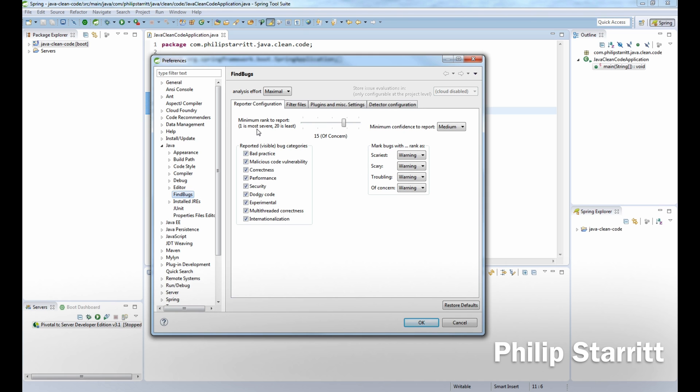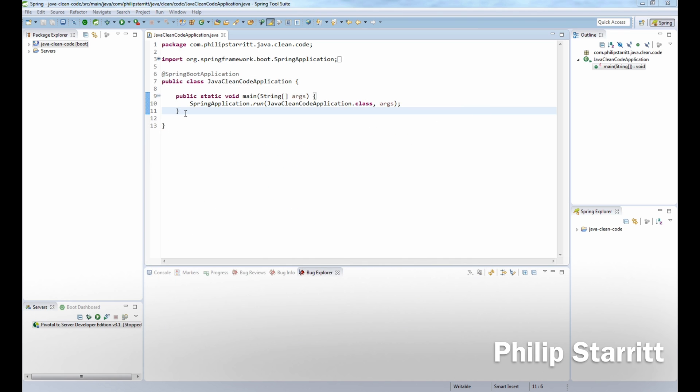You also have the option here of selecting and viewing bugs with the minimum rank. In this case one is the most severe and 20 is the least, and we're going to show up to 15. So we want everything in the report up to 15. Go ahead and click OK.